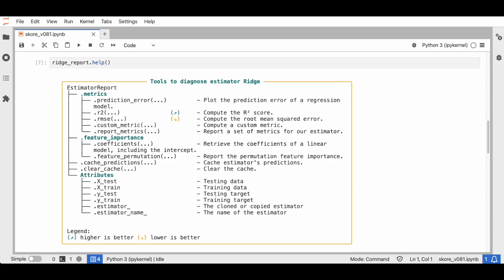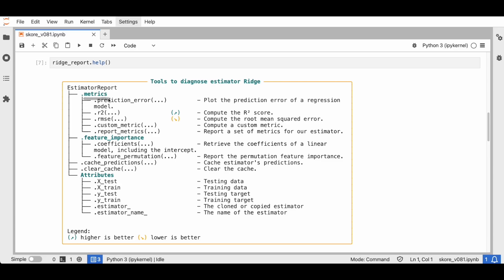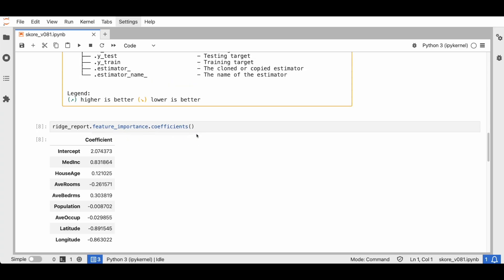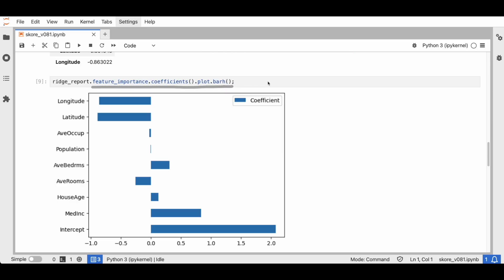Let's look into the helper. This helper shows us the tools that are available to us. We already had the metrics accessor in the estimator report. Score version 0.8 introduces the new feature importance accessor. For our ridge model, we have access to the coefficients as well as the permutation feature importance. We can easily get the coefficients of our model along with the feature names and the intercept — this is a pandas DataFrame that you can easily manipulate. Here it seems that the largest absolute values correspond to the median income as well as the geospatial data, so the latitude and the longitude.